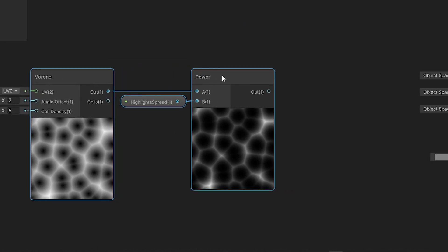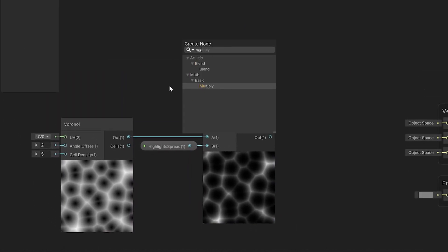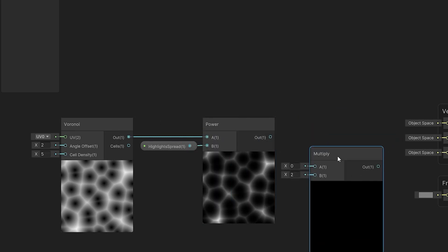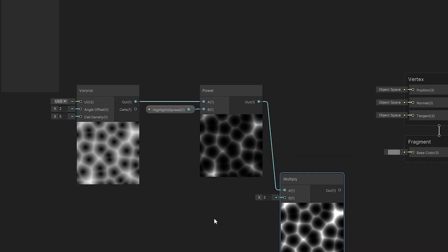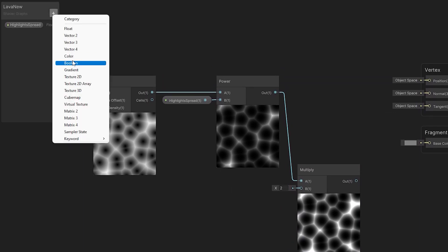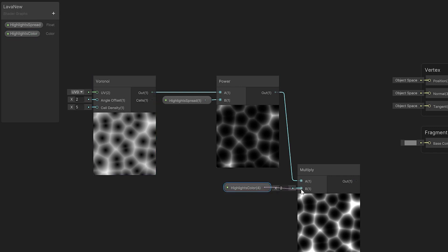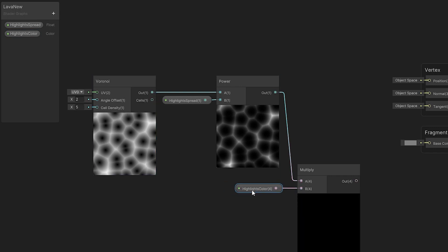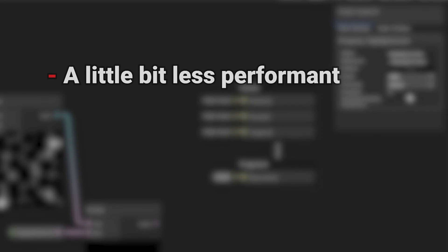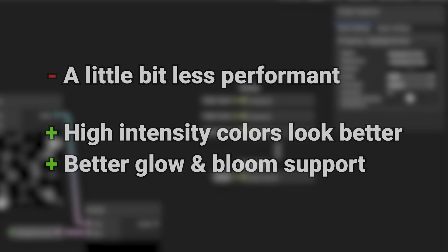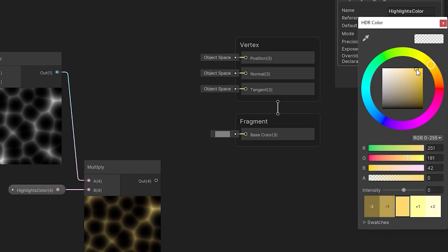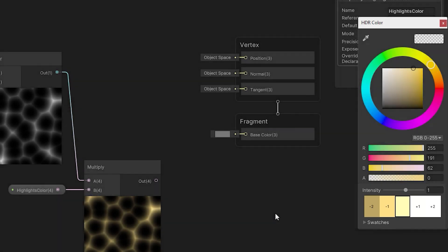Black and white lava would be pretty boring, so let's add a little bit of color to it. I'm adding the multiply node. To its A input I connect the output of the power node. Now I'm creating a new property of type color called highlights color. I drag it into the graph and connect its output to the multiply B input value. Now I'm clicking on the property and changing its mode from default to HDR. It's a little bit worse for performance, but the areas of high intensity look much better. Also, it works much better with the bloom post-processing effect. Then I change the default color and add a little bit of intensity to it.